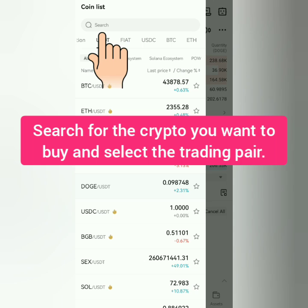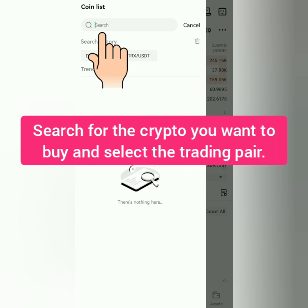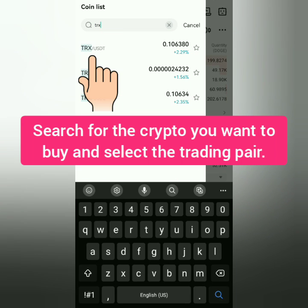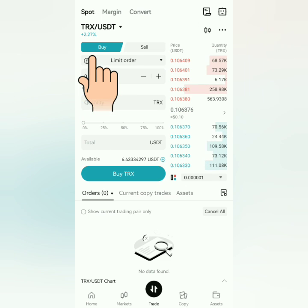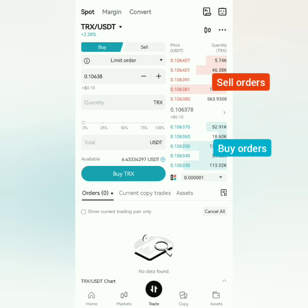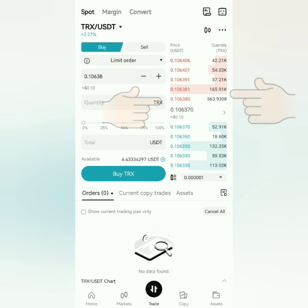Search and select the trading pair — mine is TRX/USDT pairing. To buy crypto, make sure you're on the Buy tab. You can see the sell orders and the buy orders here.